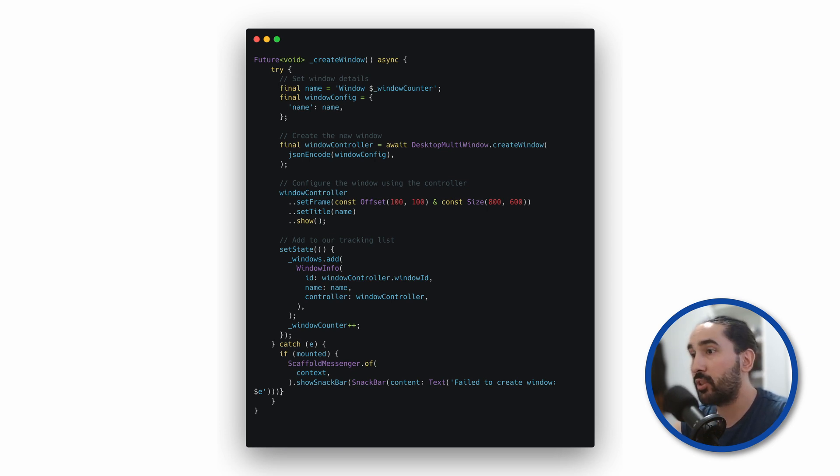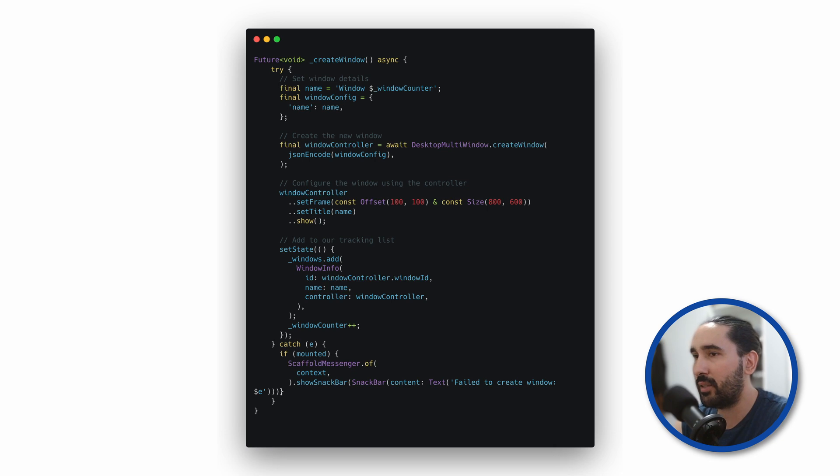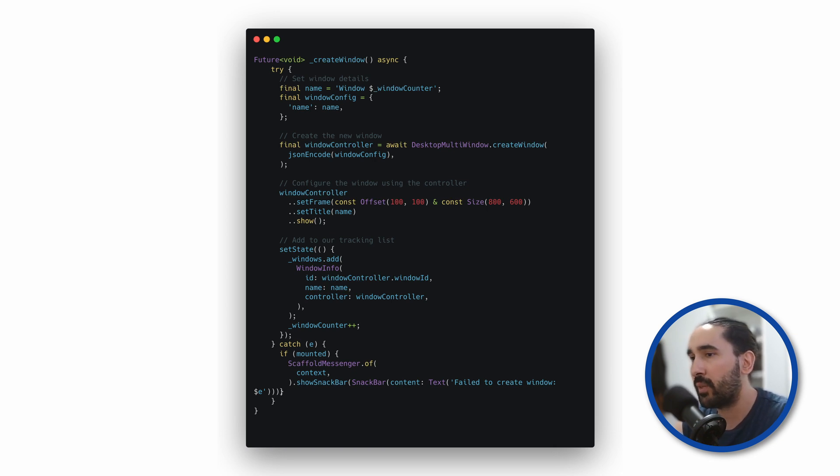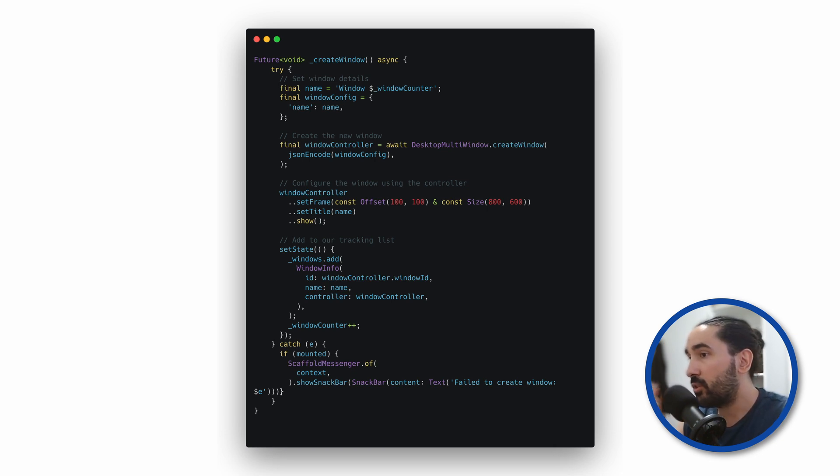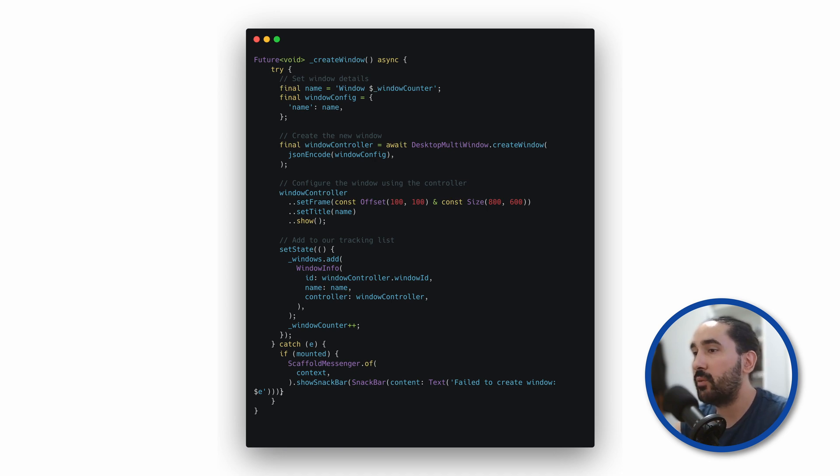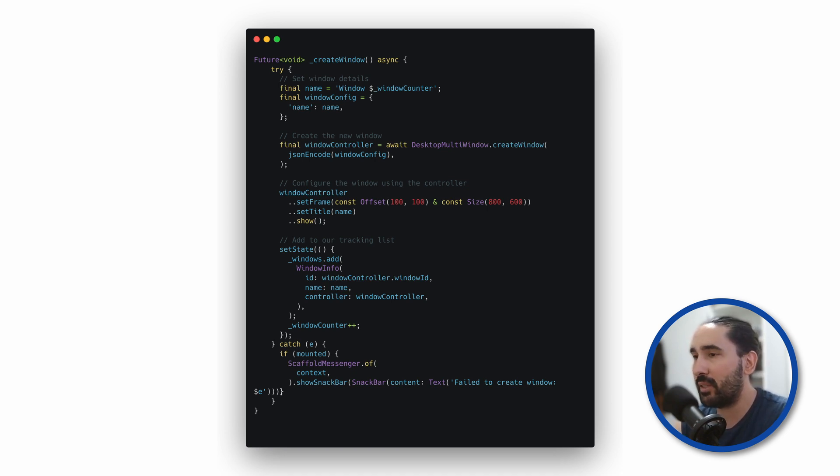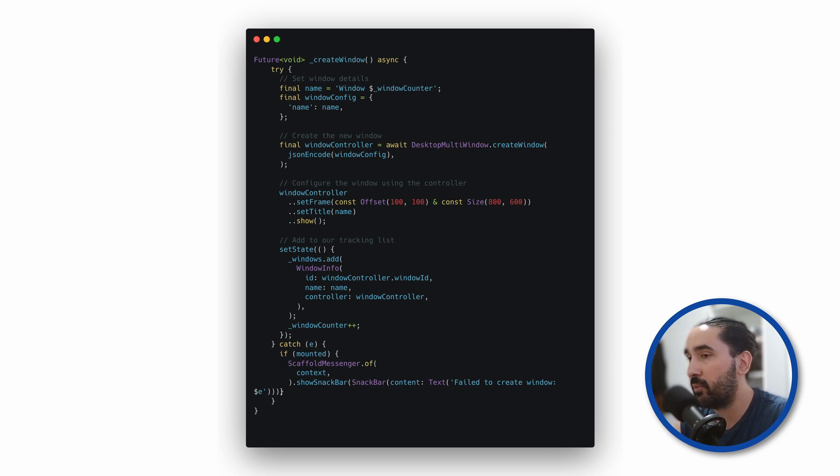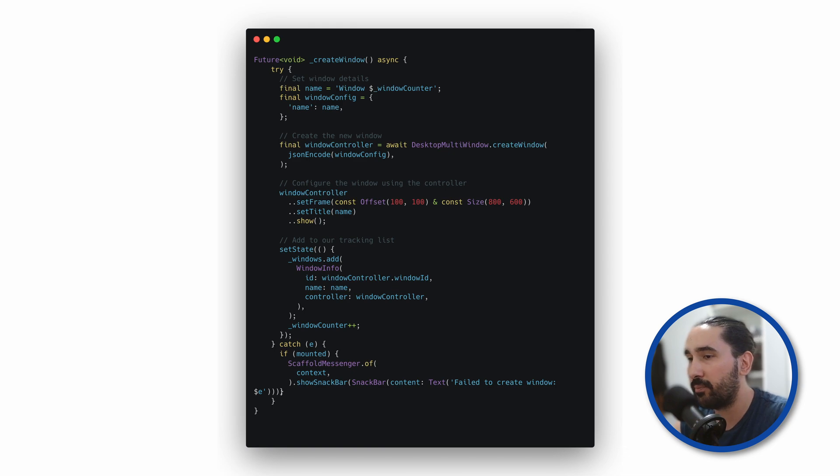Next, we configure some properties, position, size, title, and finally call Show to display it. The final part of the method stores the window's data in an array, so we can interact with it later. In my example, I'm using SetState, just to keep things simple, but I recommend using your favorite state management solution in a real-world project.